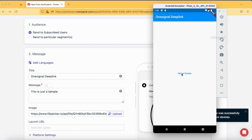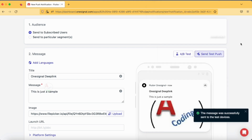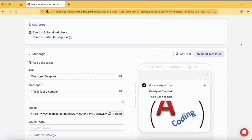This is how we can implement the deep linking concept to navigate to a specific screen in our Flutter application. I've shown the basic and easy-to-learn way of implementing navigation. If you have a specific requirement in your real-time application, let me know in the comments below and I'll try to help. The code for this tutorial is available in the description. If you like this tutorial, please like, share, and subscribe to our channel for more Flutter content.